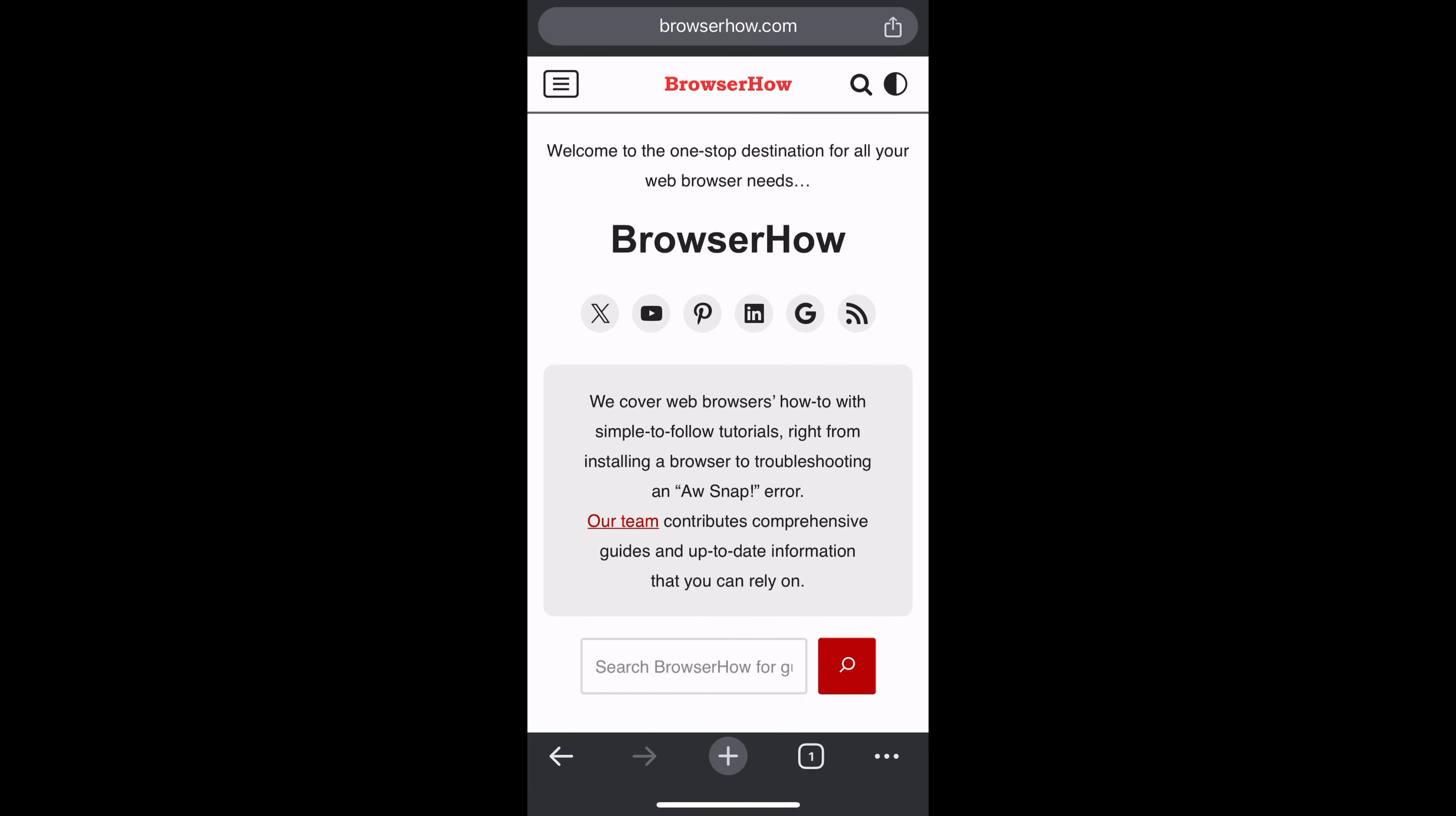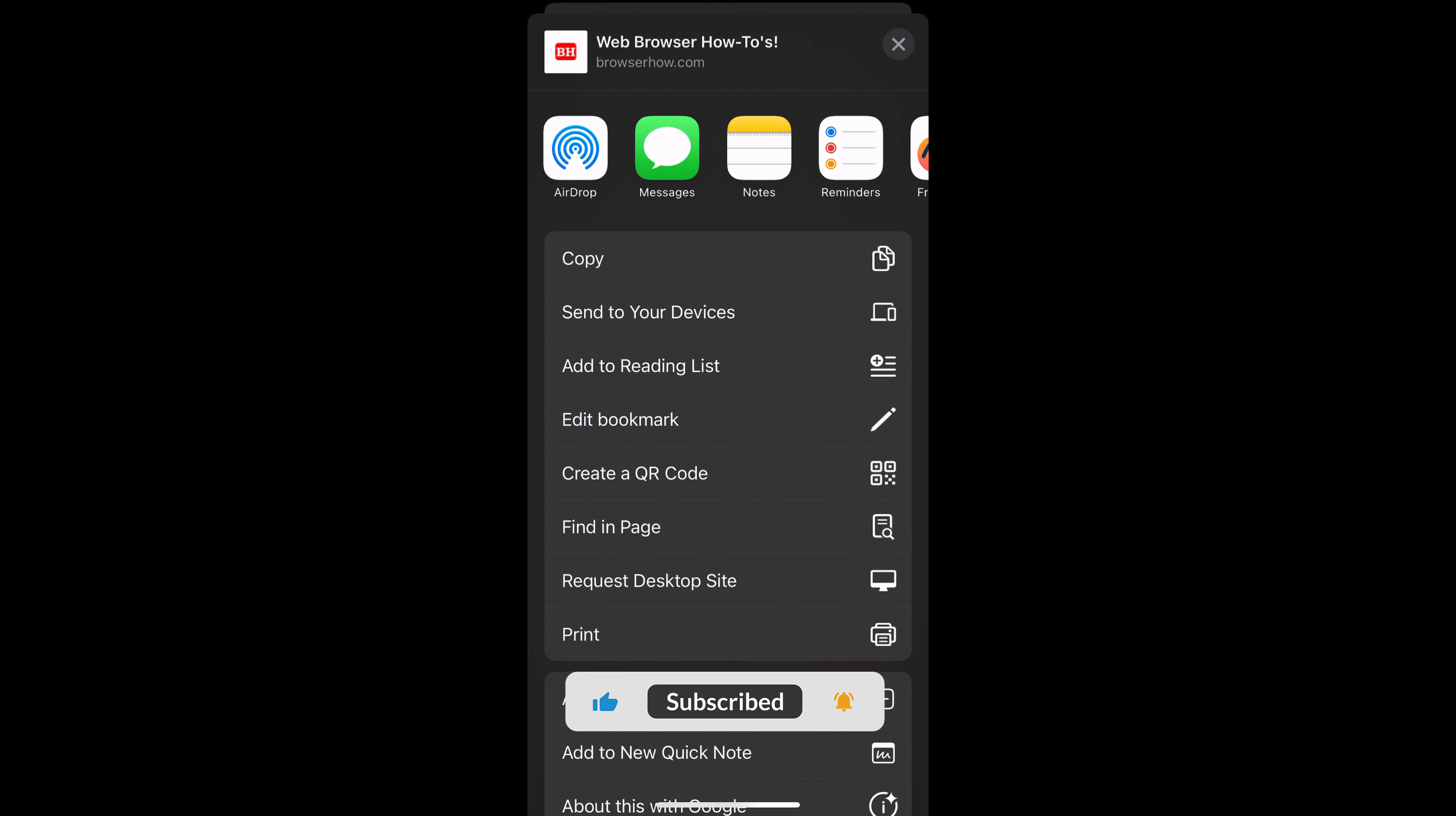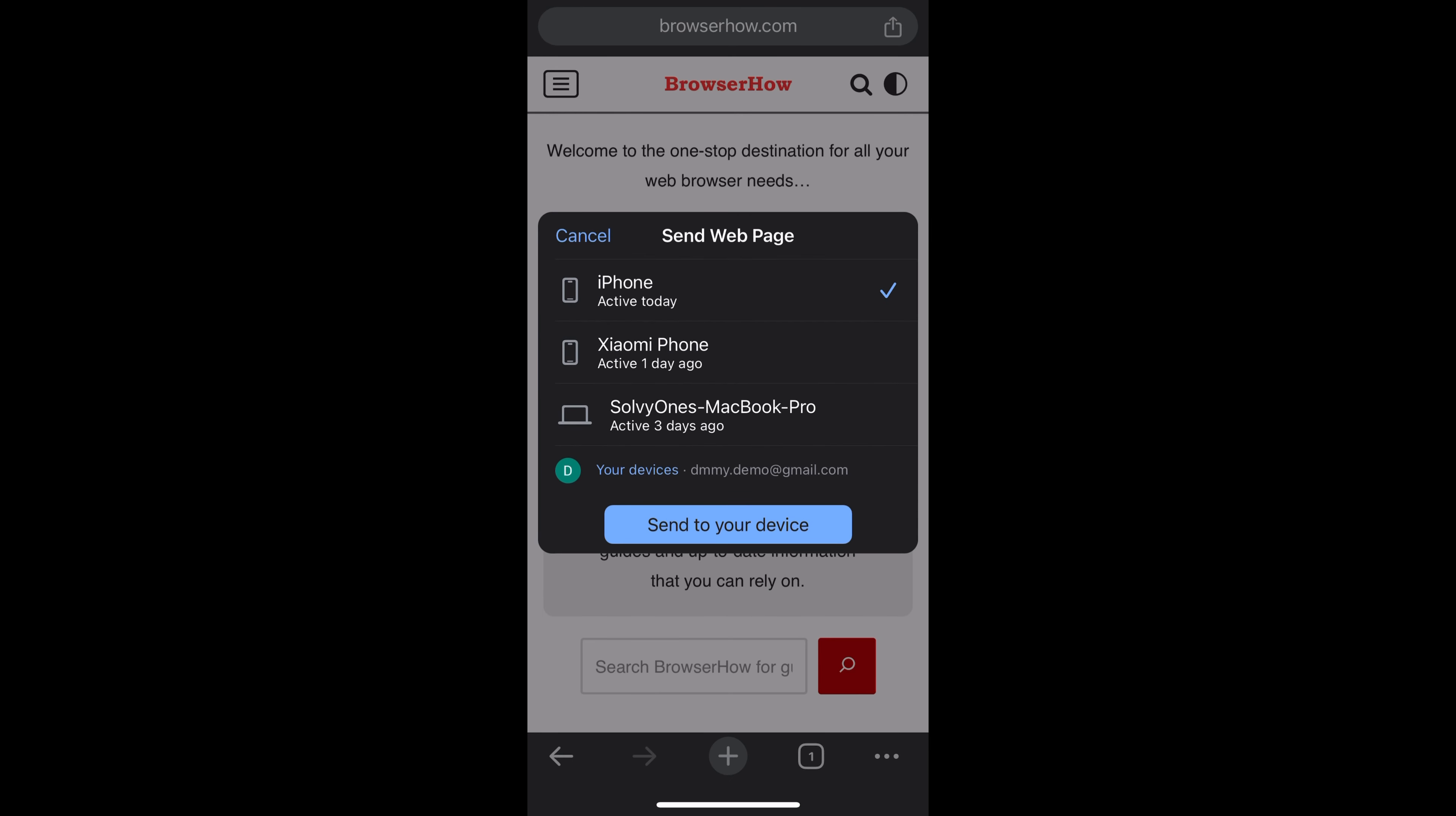From here you have the second option which says send to your devices. Select that option which will display the list of all the devices that have been signed in with the same Google account.